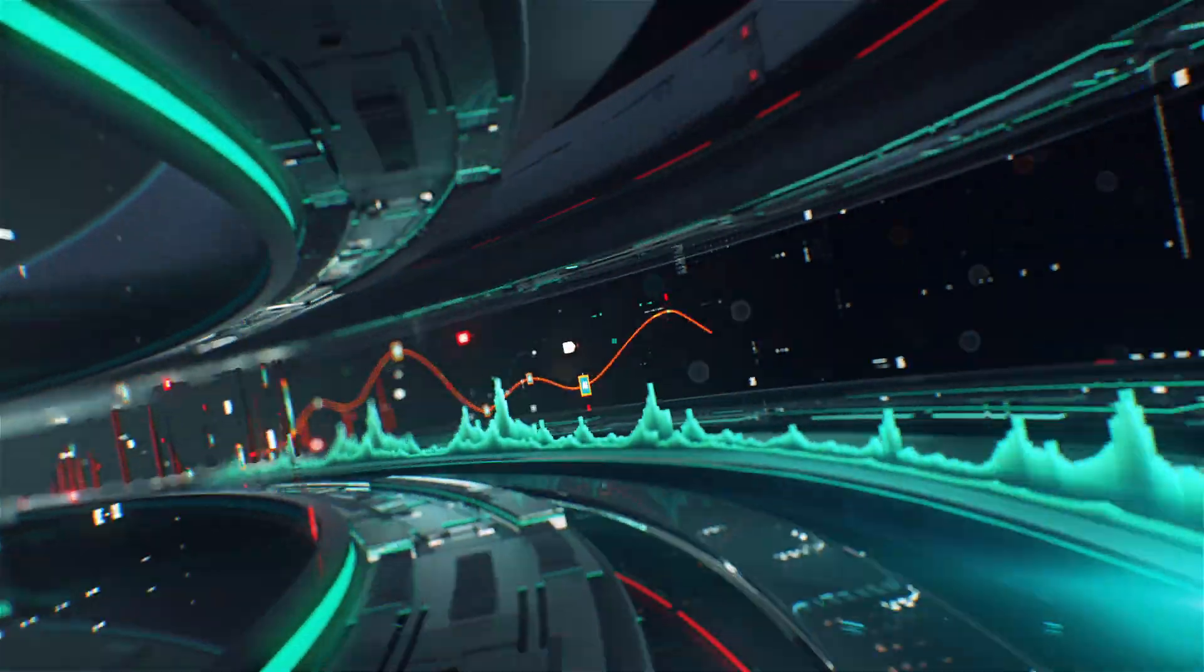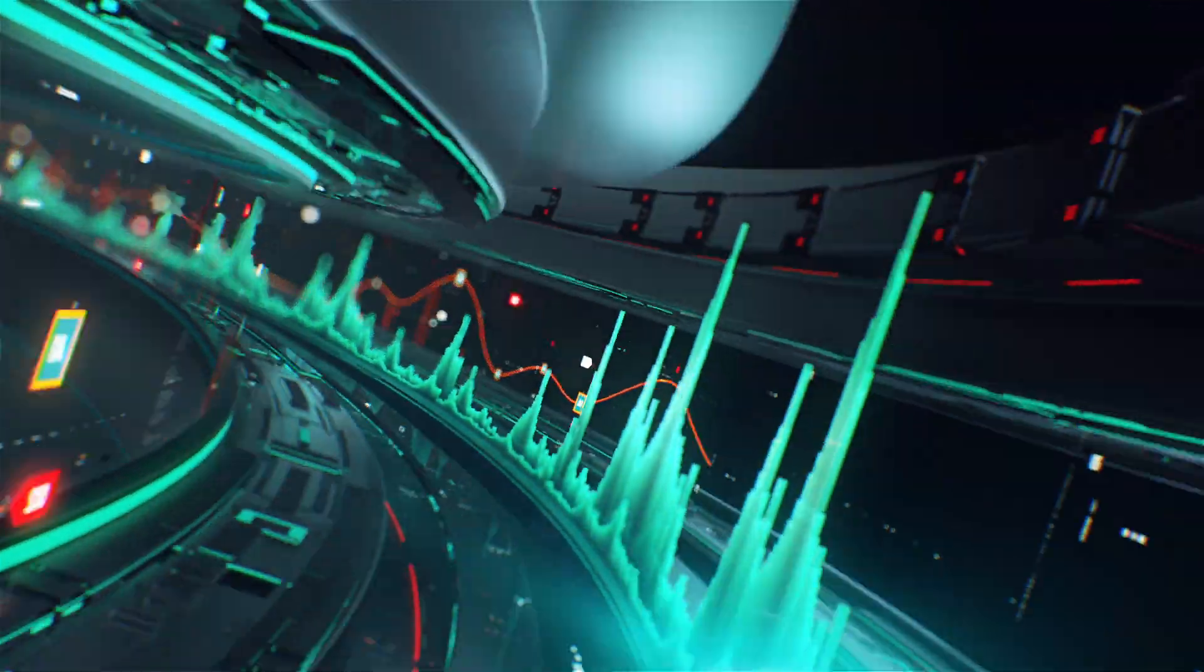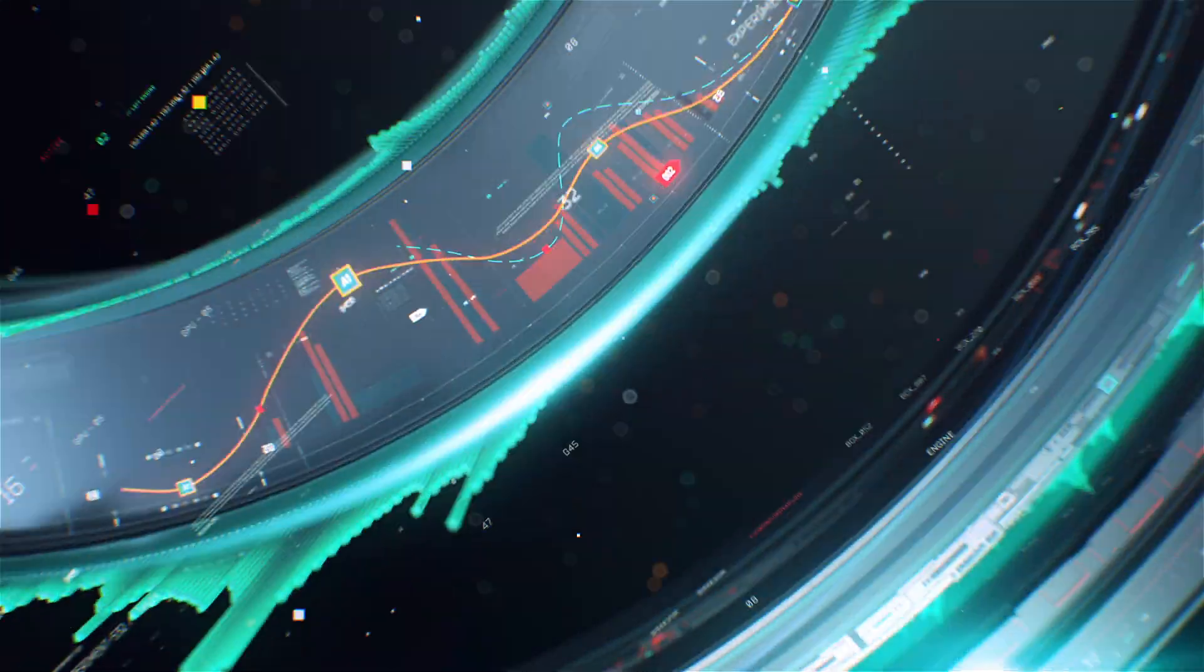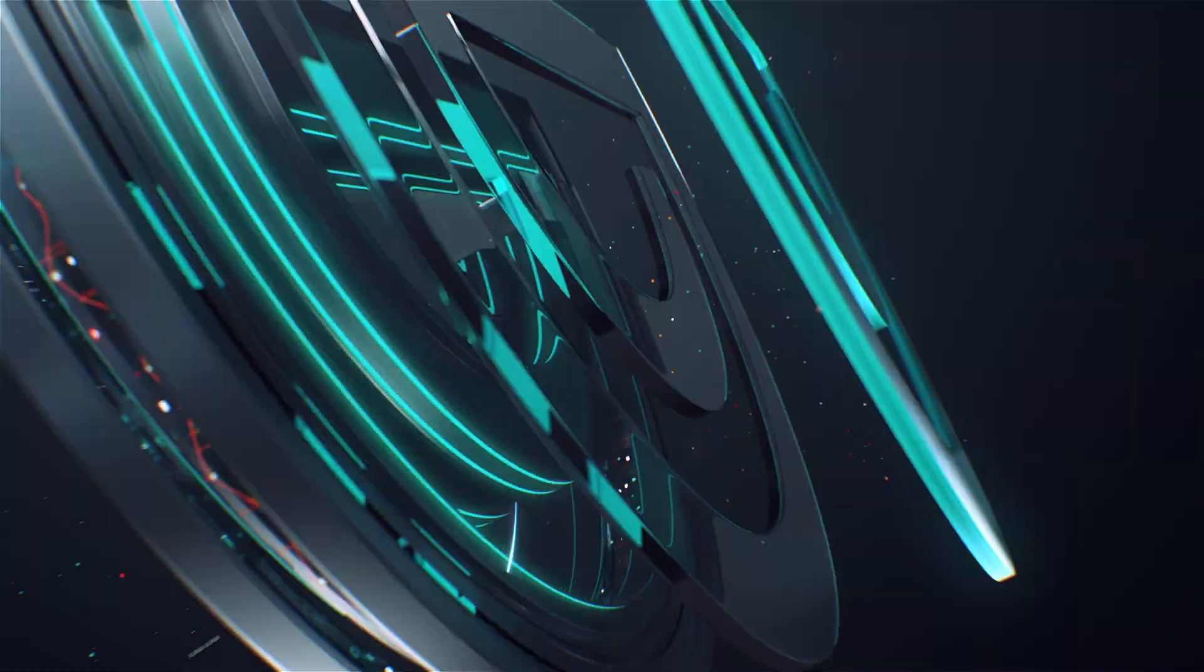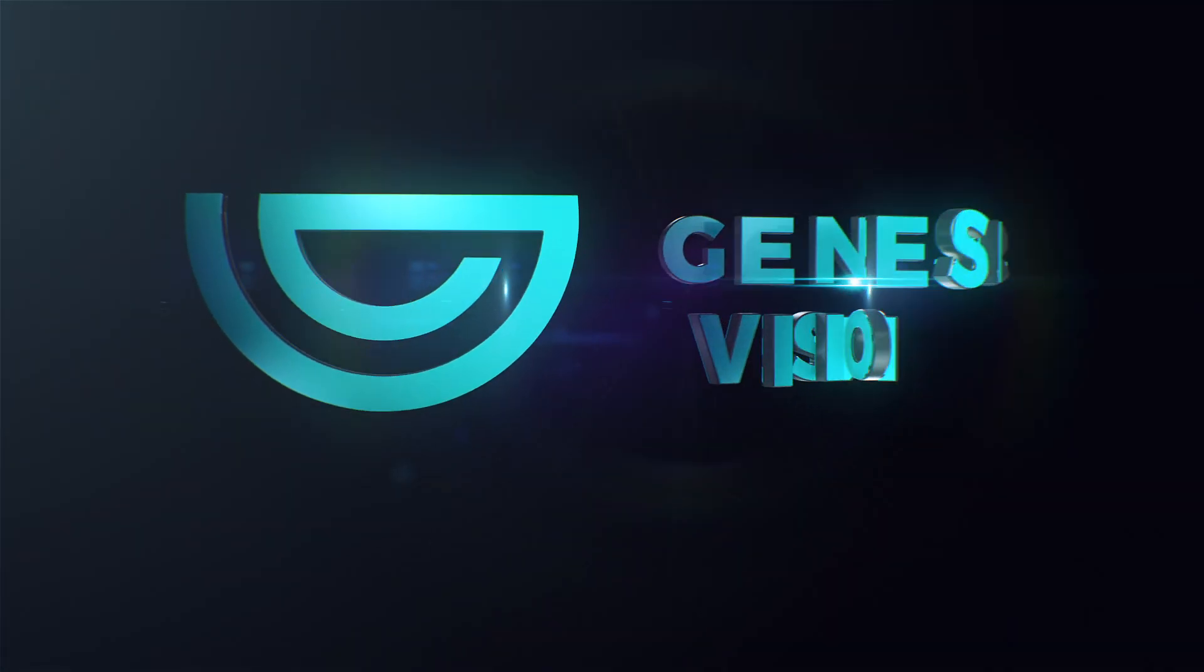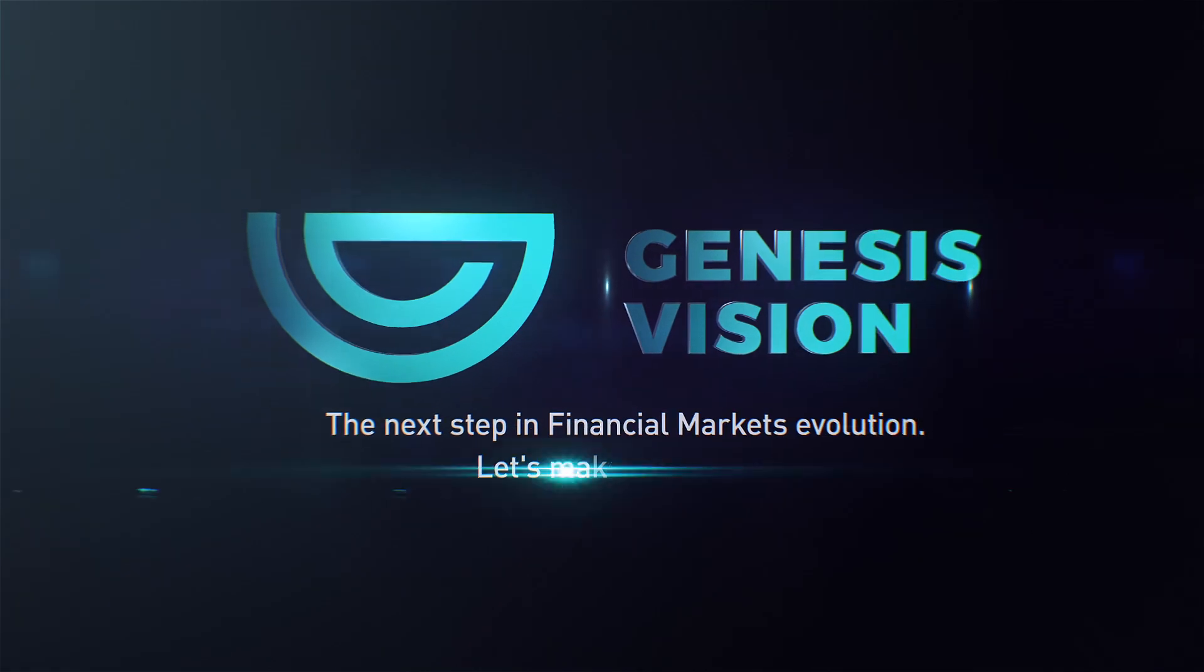Genesis Vision brings transparency and openness to the trust management market. Genesis Vision. Building the future.